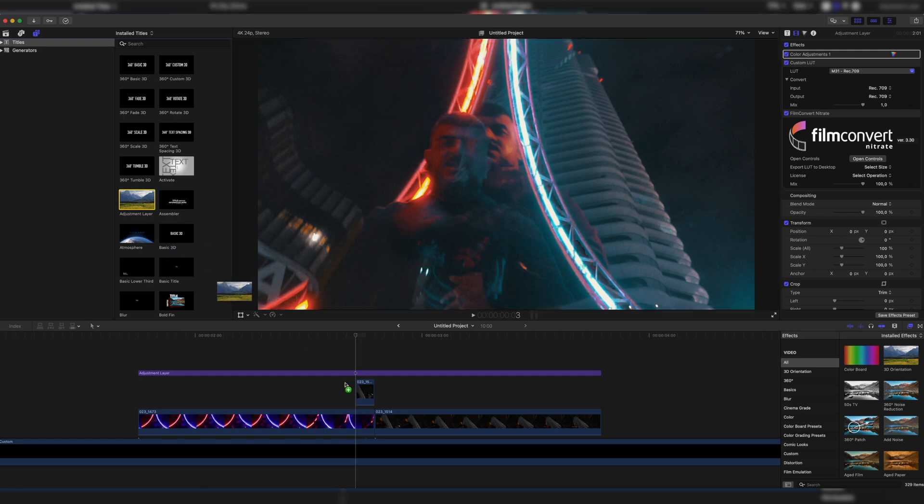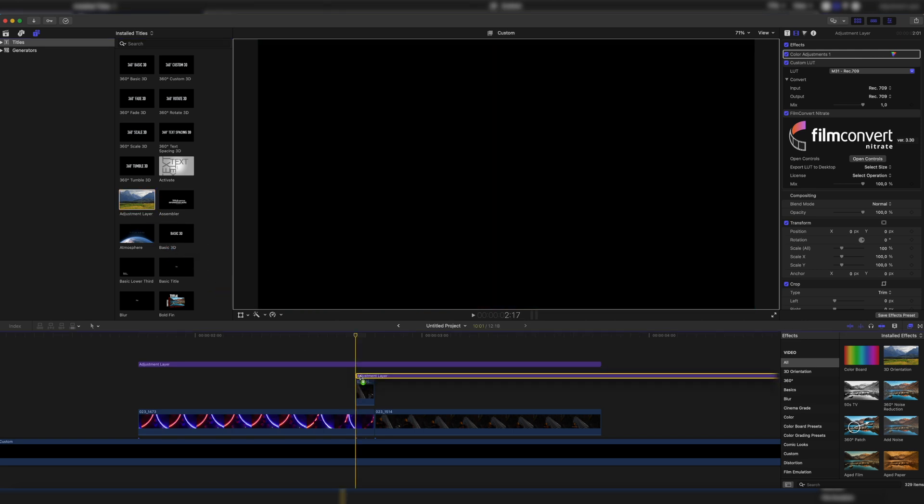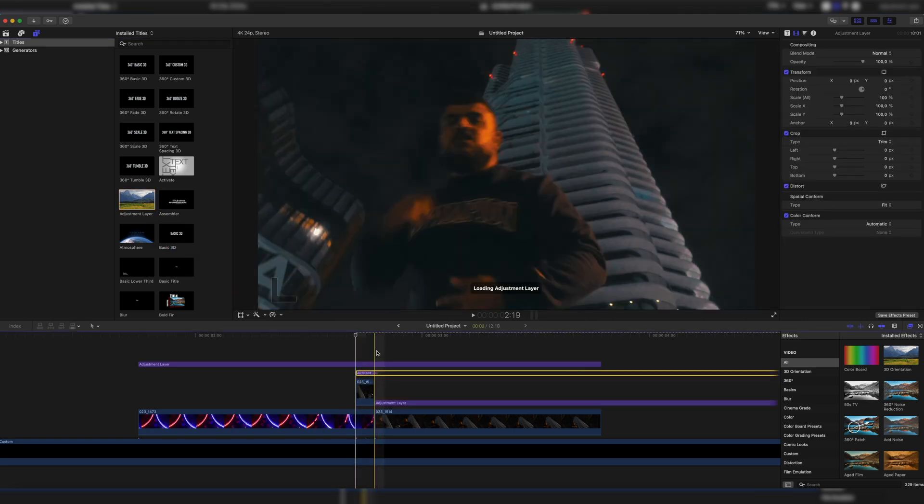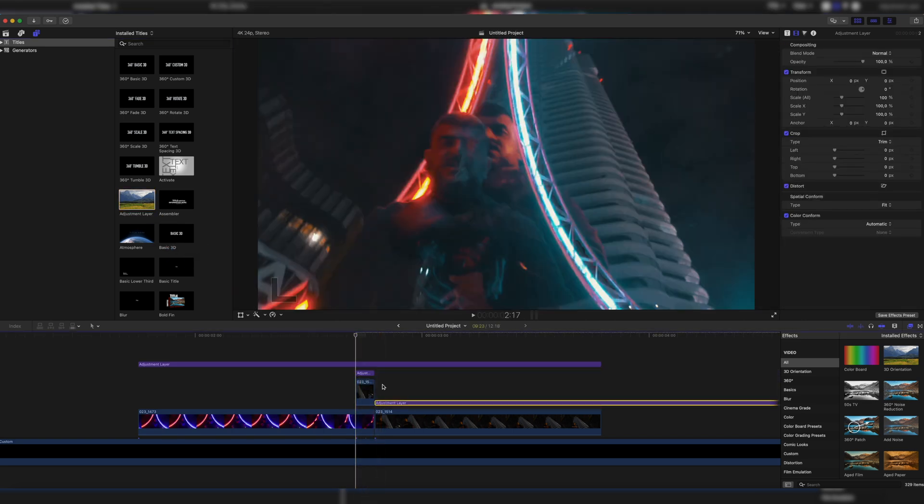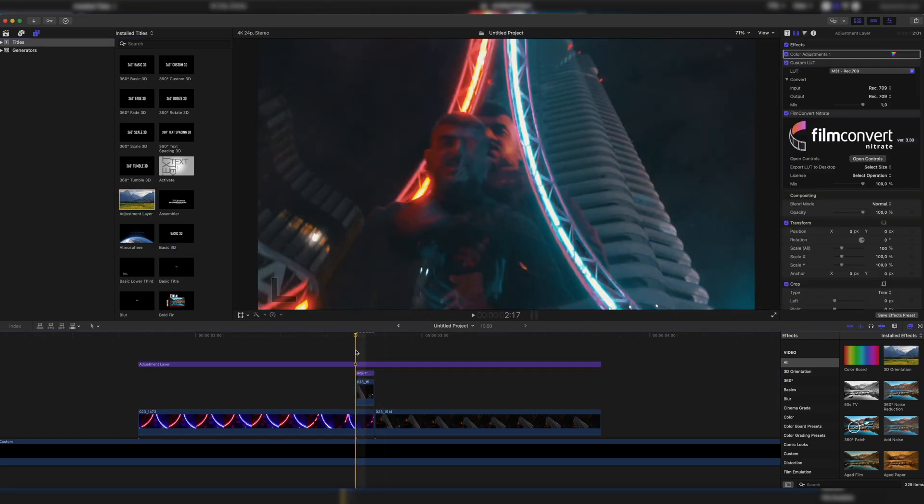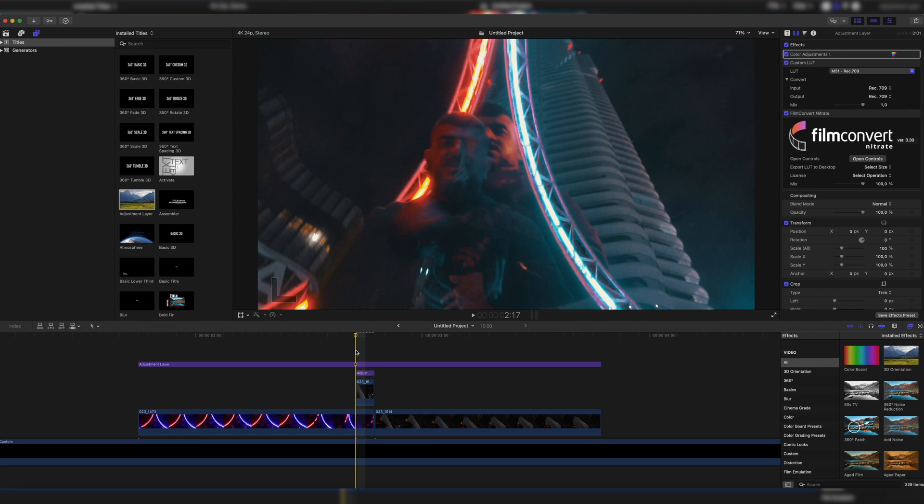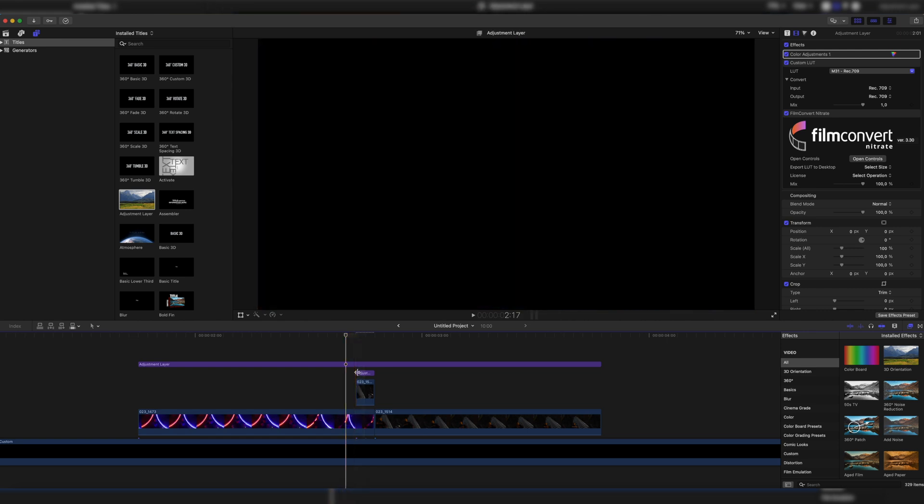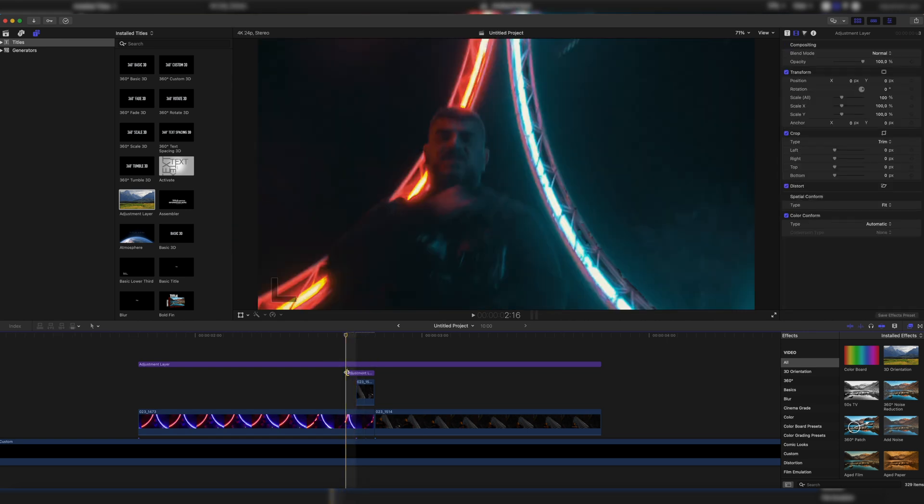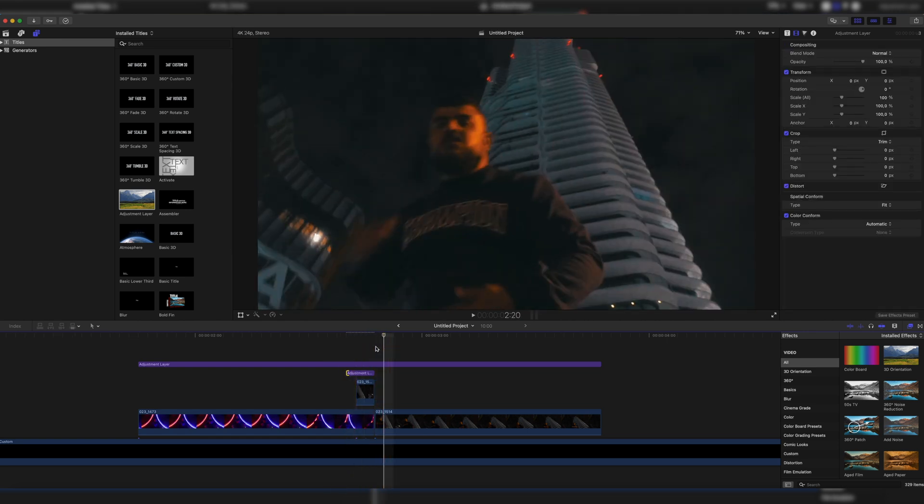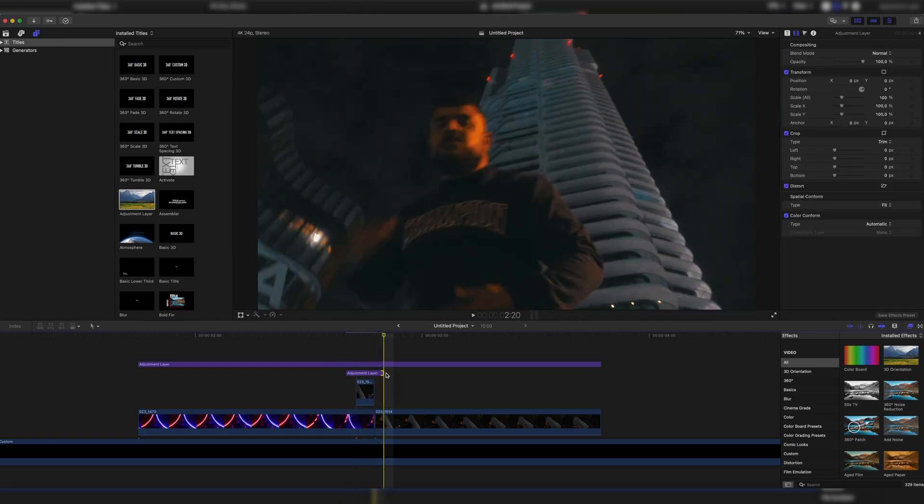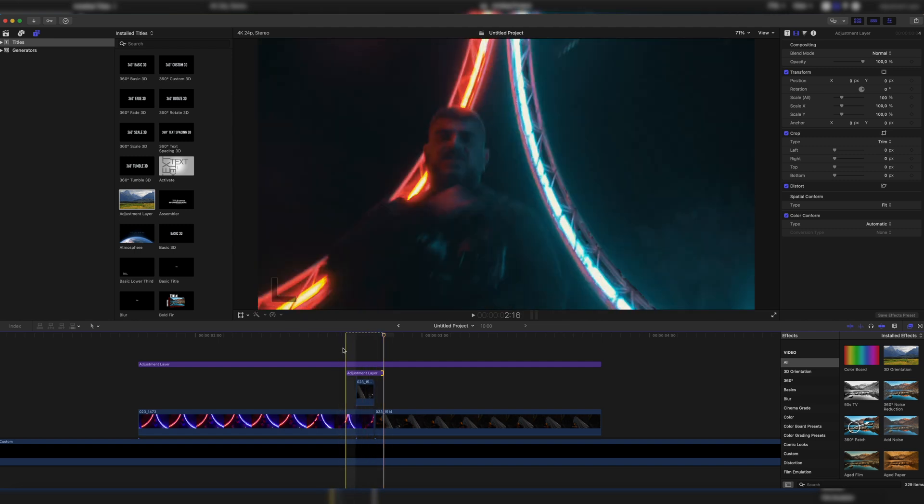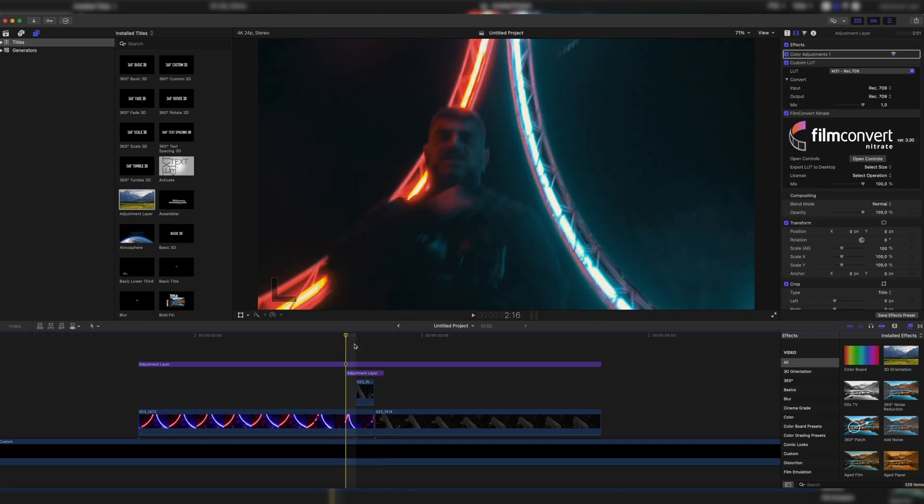So drag the adjustment layer onto our clip and trim it to the two frames. Now we skip one frame forward, extend the adjustment layer one frame and one frame backwards and also extend it to overlap one frame on each side.